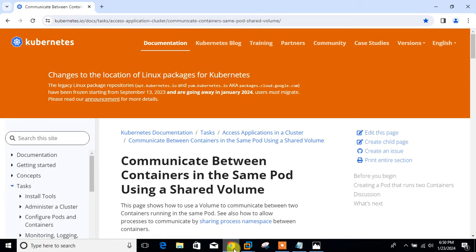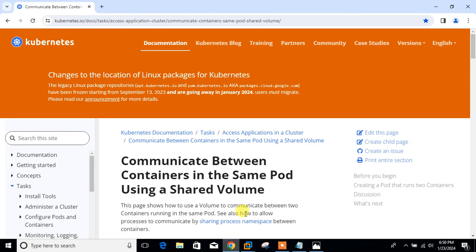So guys, let's begin the topic. But before starting, we need to understand a few points, which is what is multi-container pods and its use cases in Kubernetes cluster.